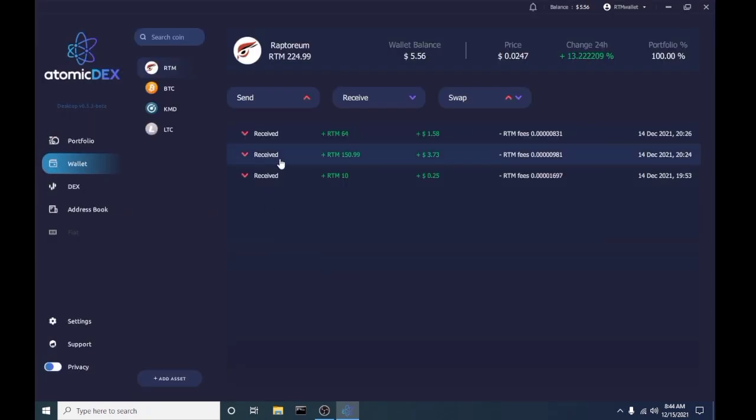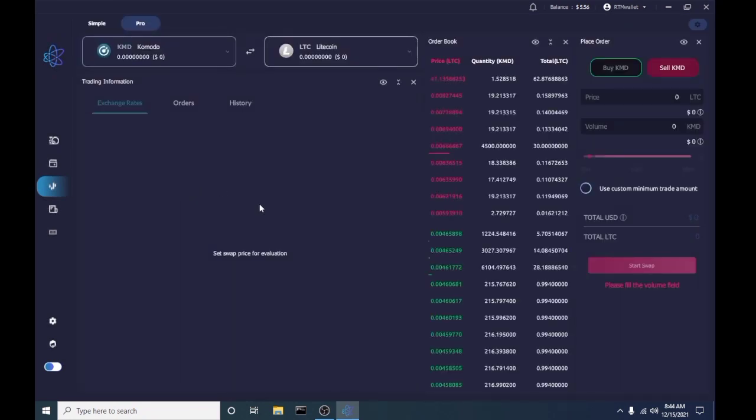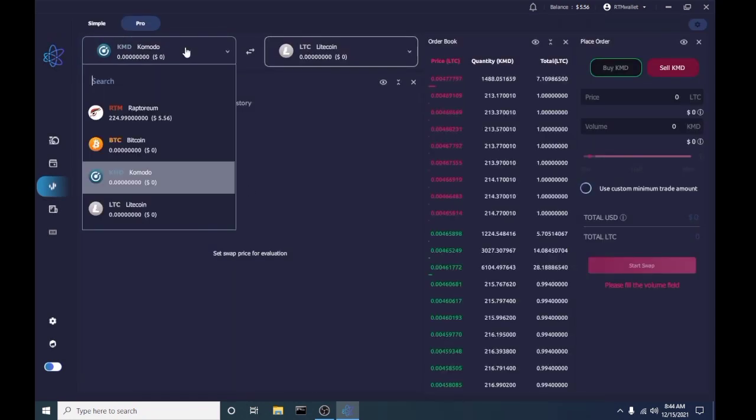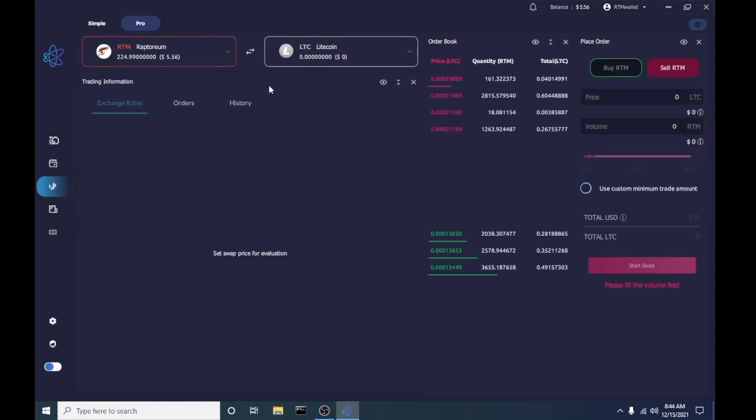Now that we have the wallet set up, we're gonna go over to the trading platform here, and we're gonna select Raptorium, and we're gonna trade it for Litecoin.